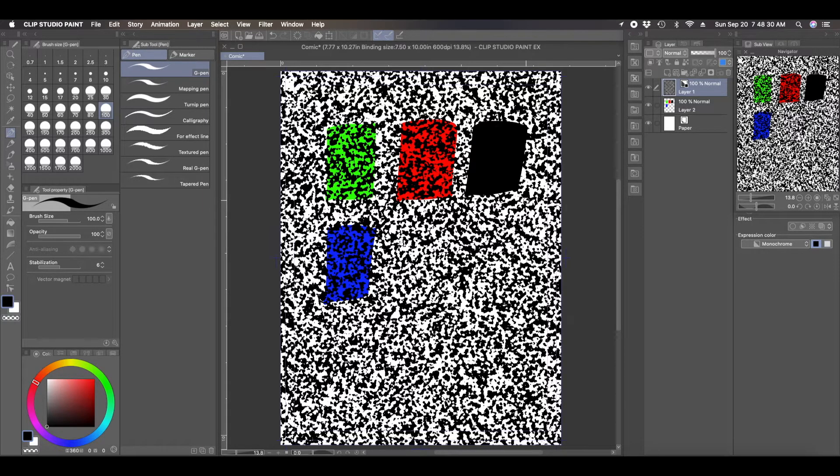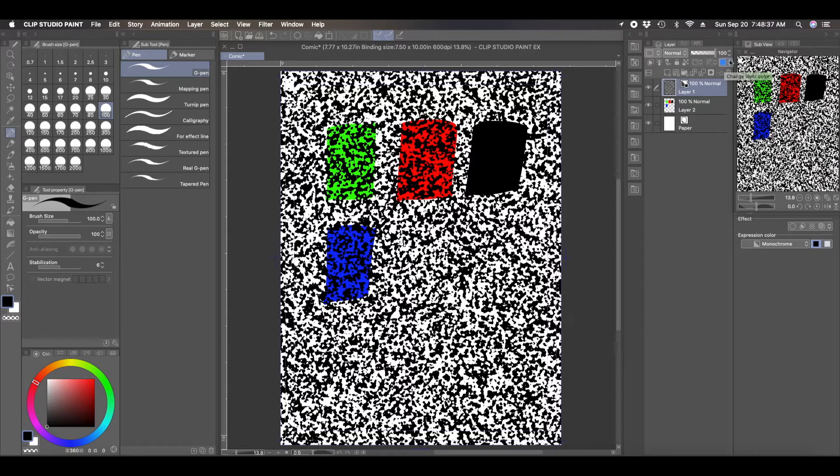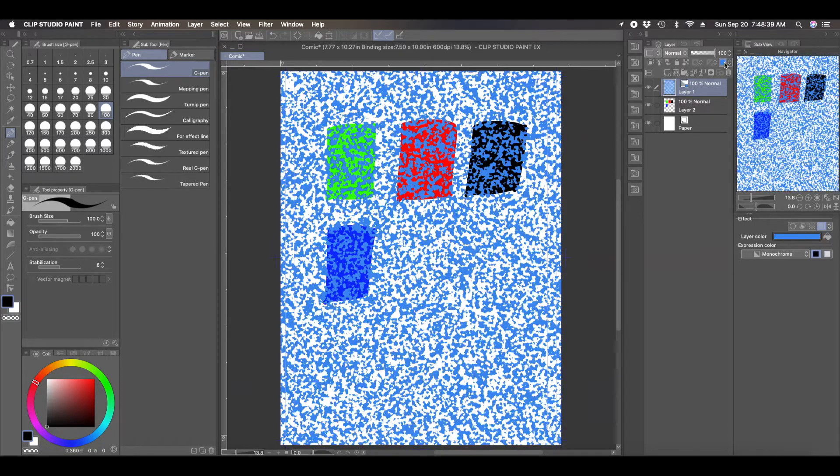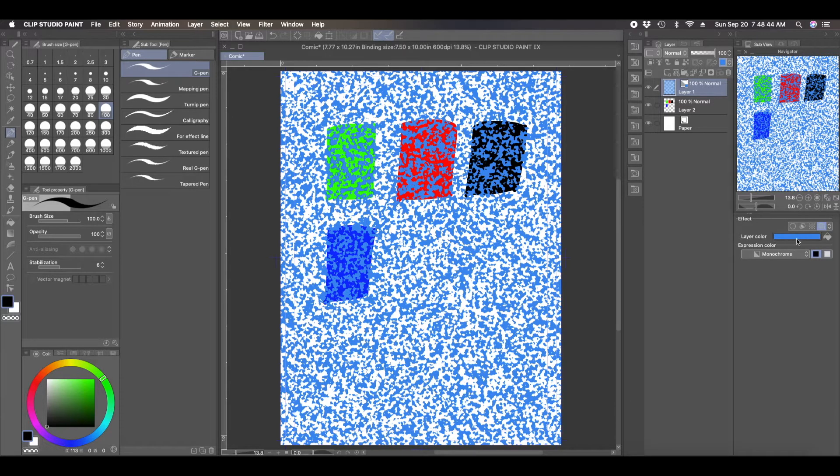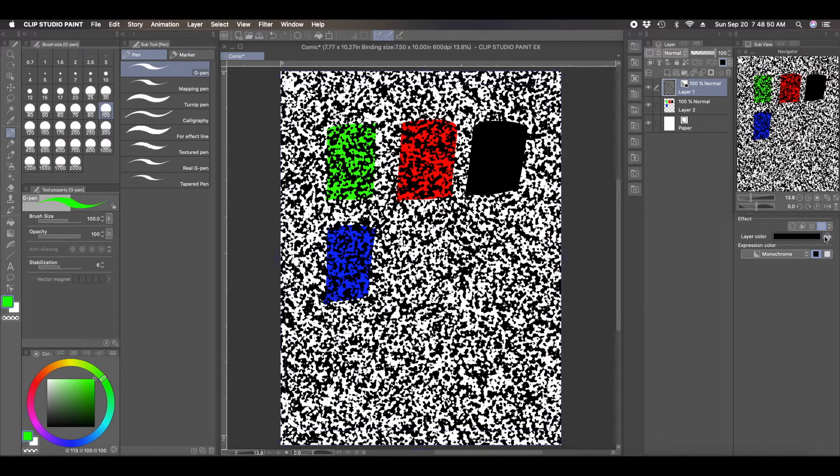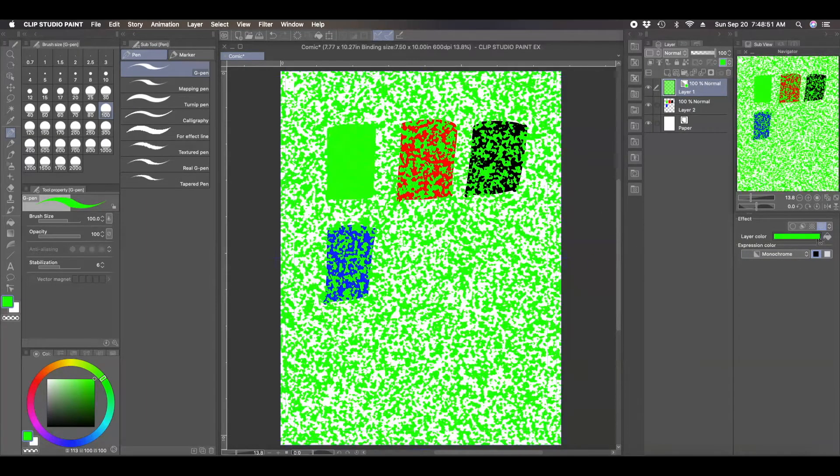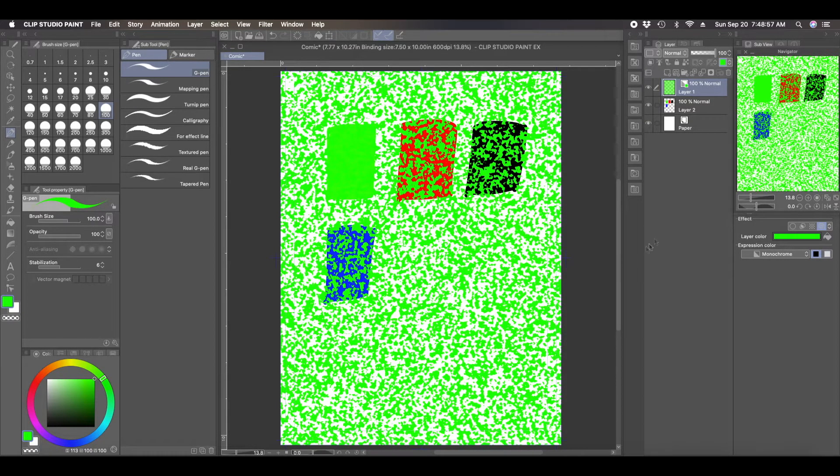And so now that you have that, now what you can do is you can hit this blue square up here where it says change layer color. And now it's blue, but you can choose any color in the coloring wheel. And you come over here to the right where it says layer color. And you can change it to whatever color you want from the color wheel. And so you can see how it changes the color of the Perlin noise.